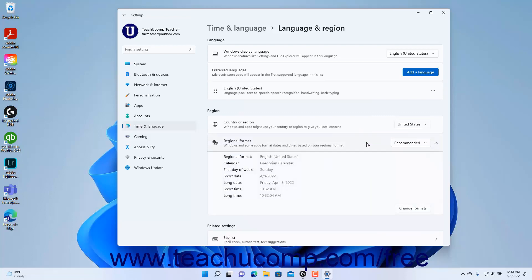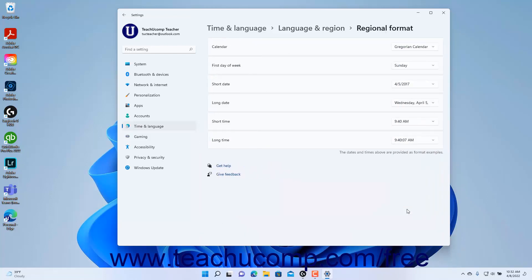To change the individual regional format settings for the selected regional format, click the Change Formats button in the expanded section to show the individual regional format settings at the right side of the window. Then use the drop-downs for the calendar, first day of week, short date, long date, short time, and long time settings to select your preferred format for each.